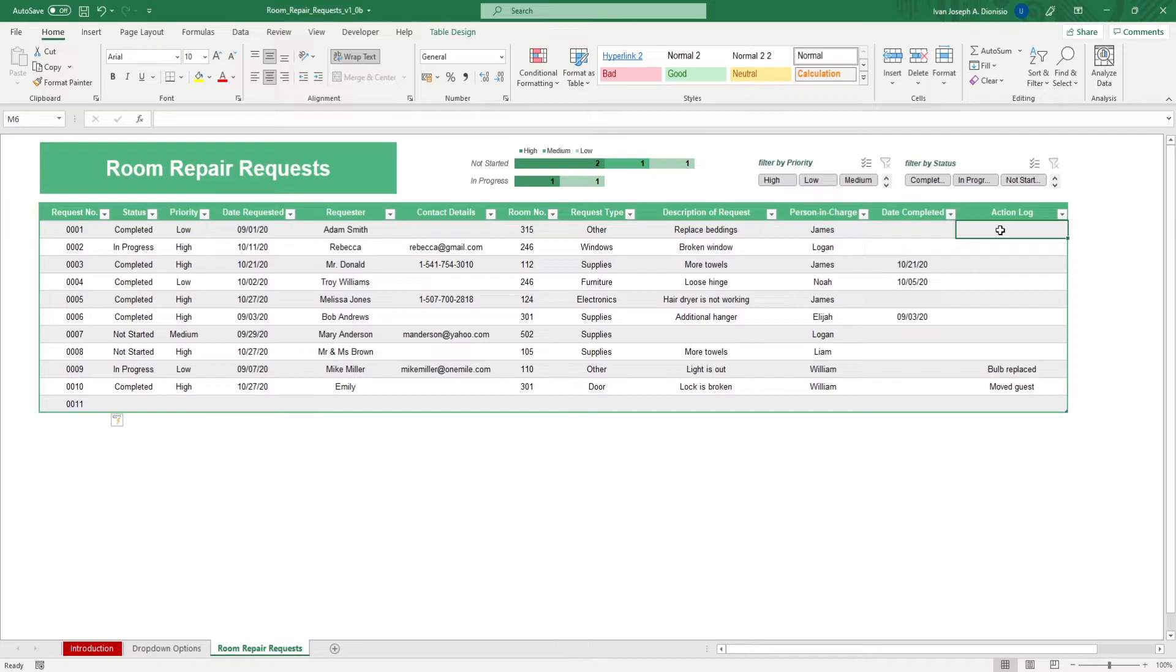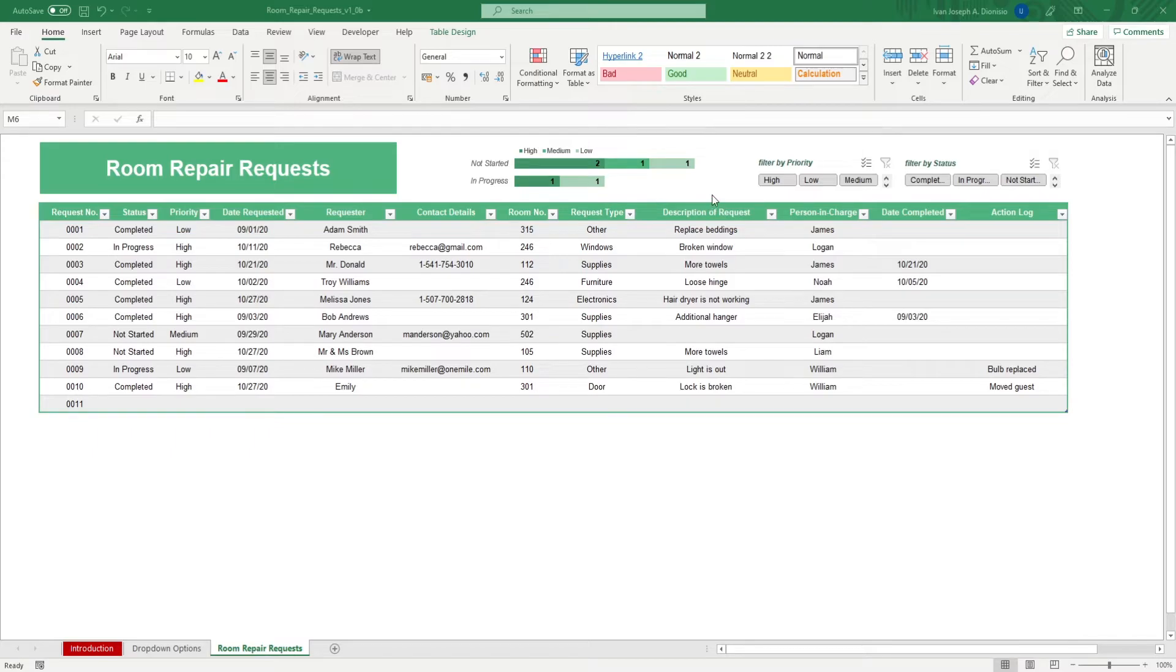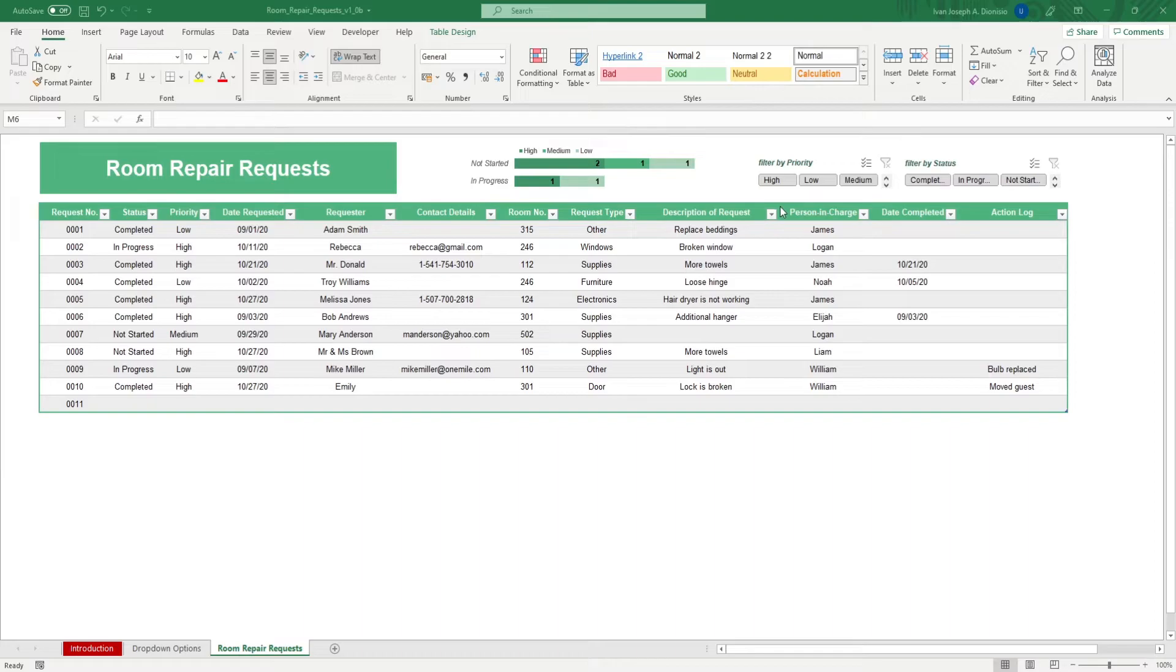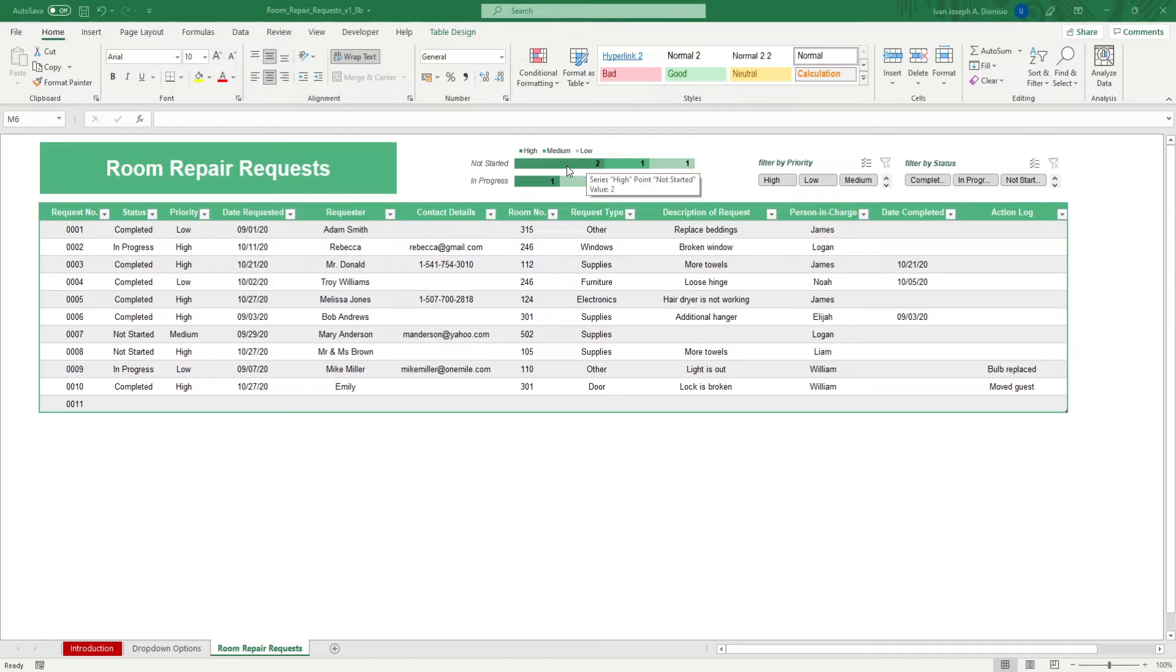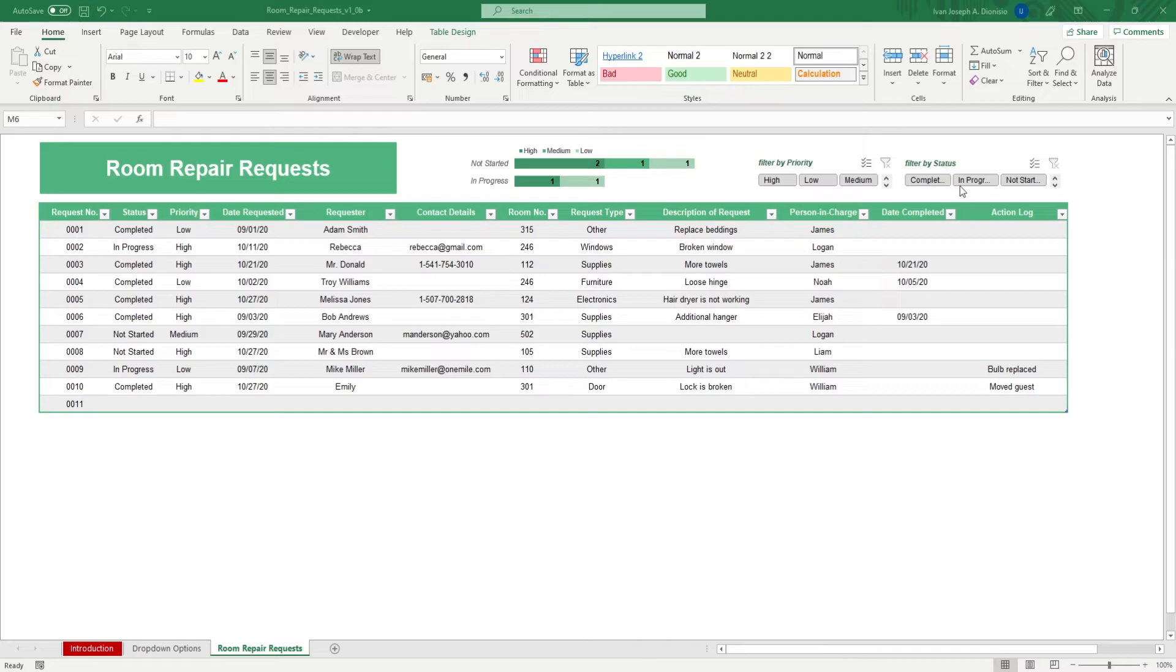On top, you have a chart that shows your different work orders in the pipeline that are either in progress or not started, as well as their priority. This would greatly help you assess where best to put the most effort towards. To the right of that, you get some slicers that allow you to filter by priority as well as filter by status.